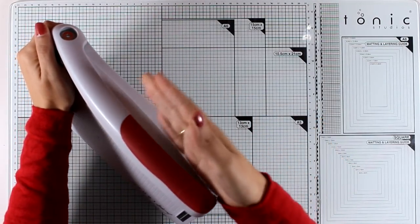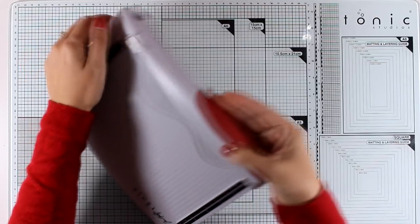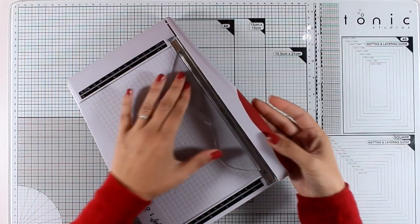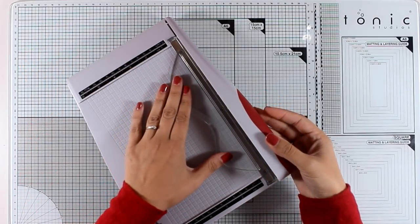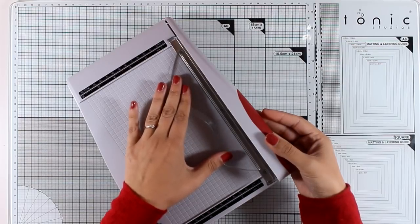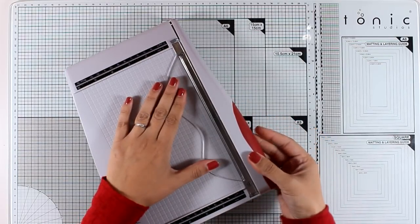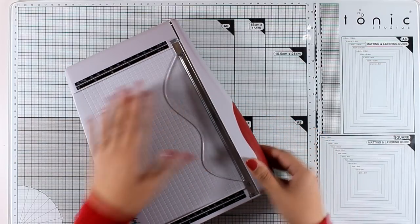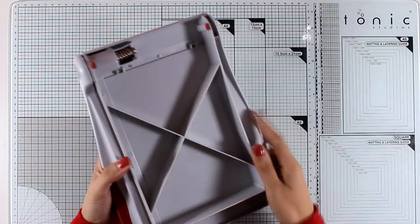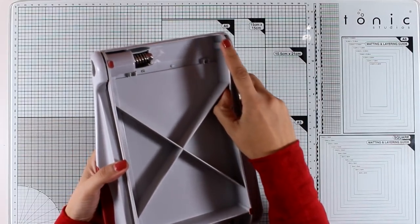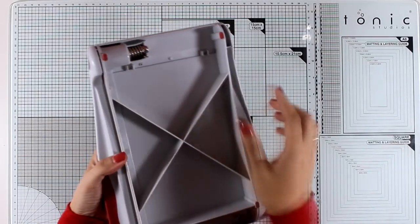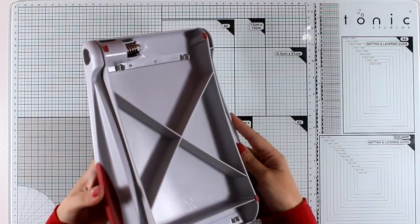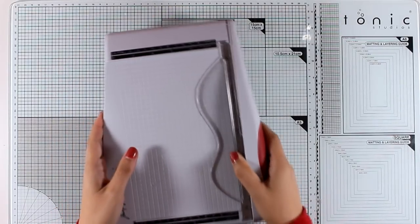The blade is self-sharpening and there is this plastic protector that you need to hold when you are cutting your paper because it's going to help protect your fingers. At the same time, it's going to keep the paper so that it doesn't slide.